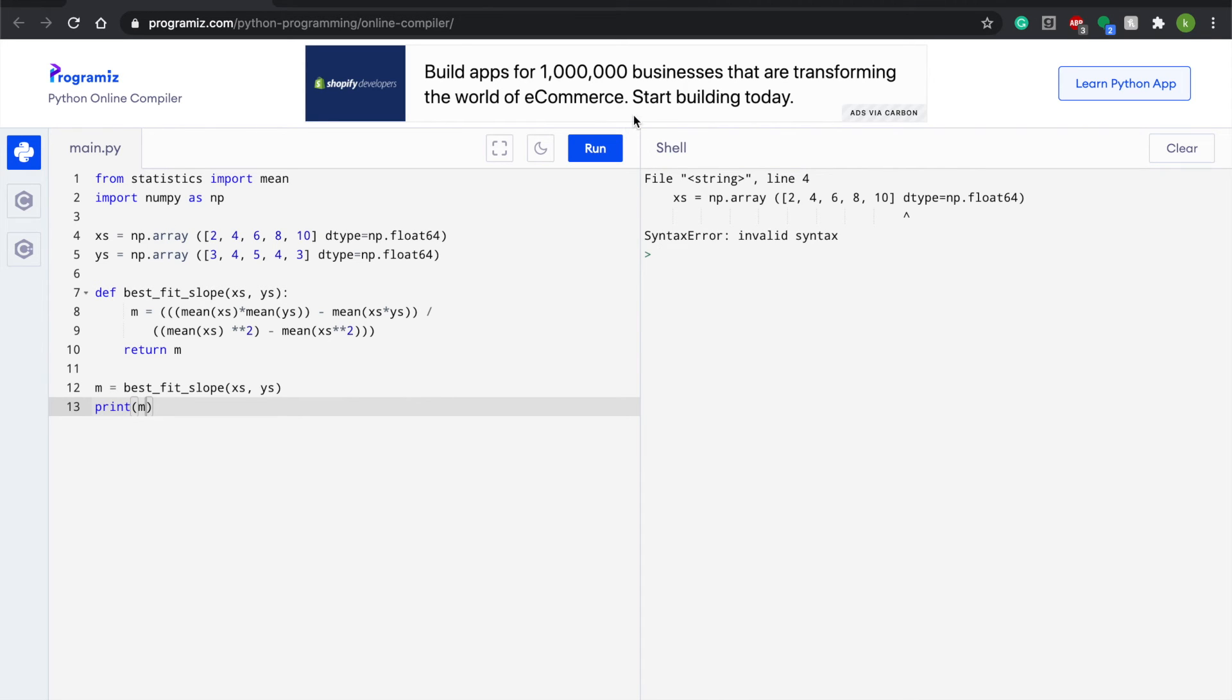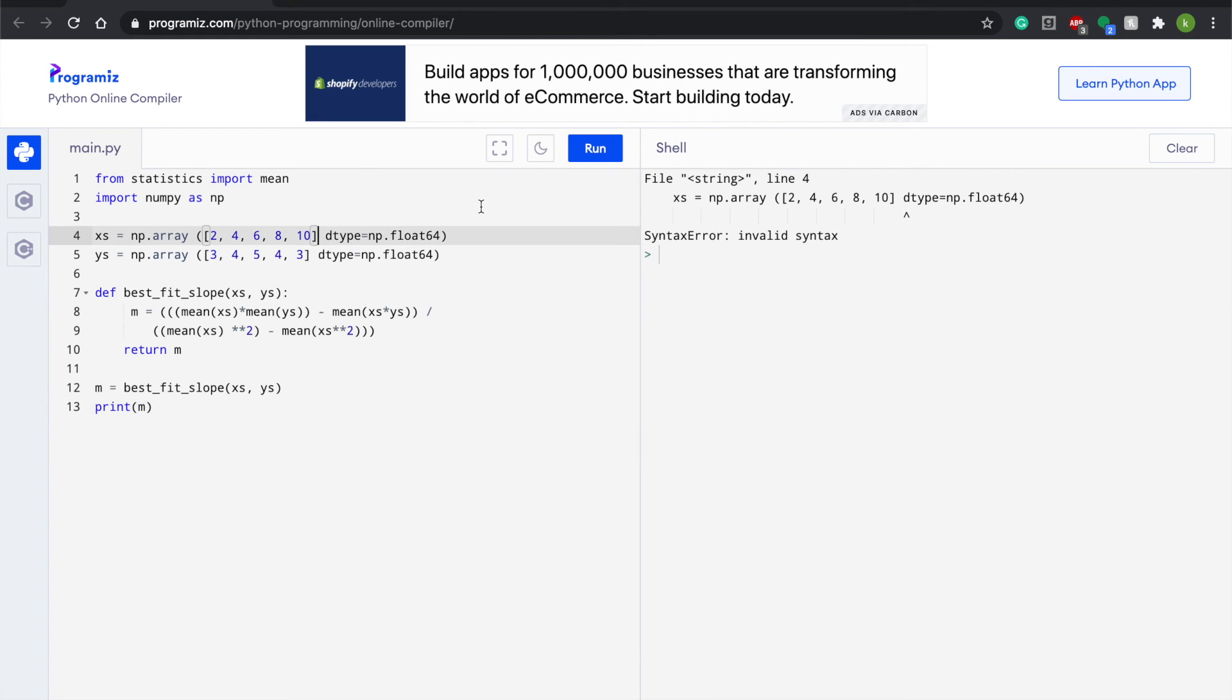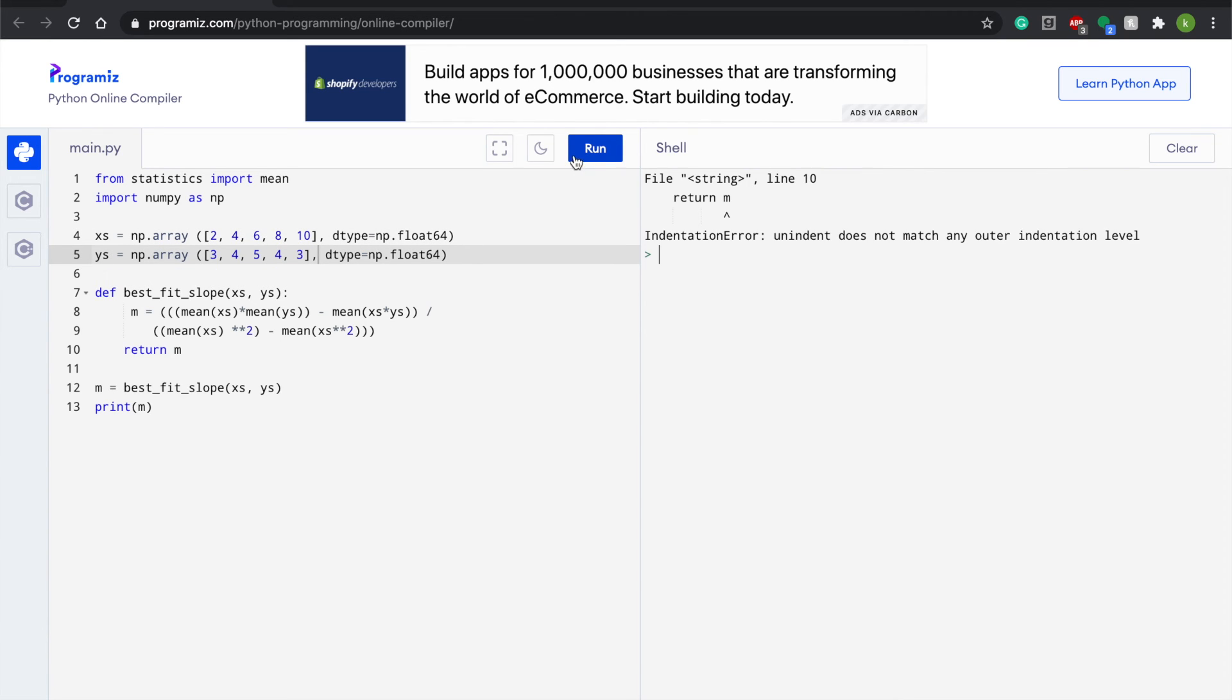So there is an issue here and the dtype is where we got it. We didn't have a comma. That's my bad. We didn't have a comma after both of these brackets and that would affect our code. So let's run it again.